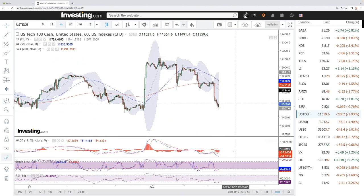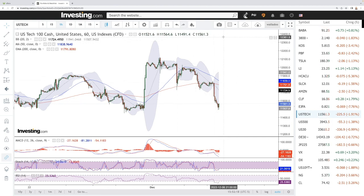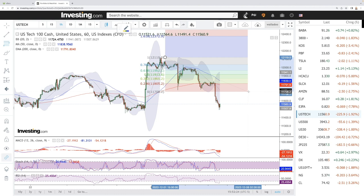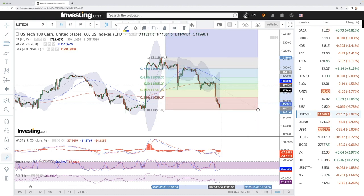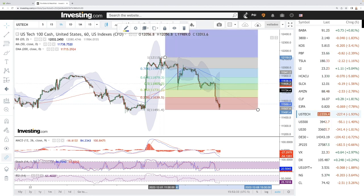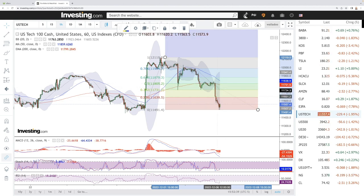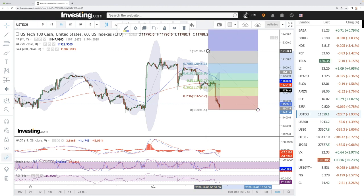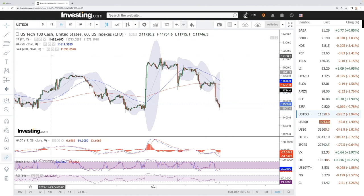If you look at the one-hour chart, we are significantly oversold, and therefore we should see a rally in the Asian session or when the market opens again. Looking at the 50 Fibonacci retracement on the four-hour chart, this should be where we find the next resistance barrier. So throughout the Asian session and probably also the European session, we may rally up towards this point, which is the 250 moving average and the 50 Fibonacci retracement, before continuing to the downside.